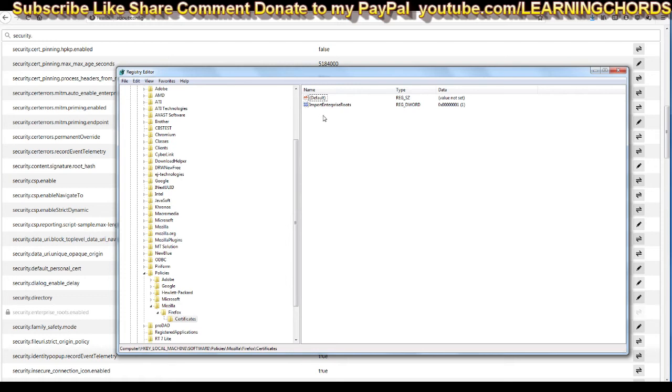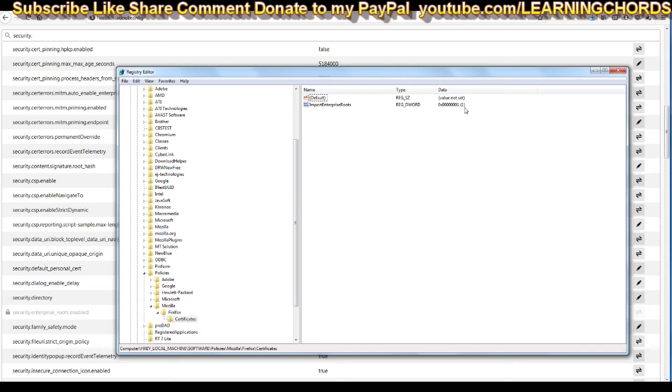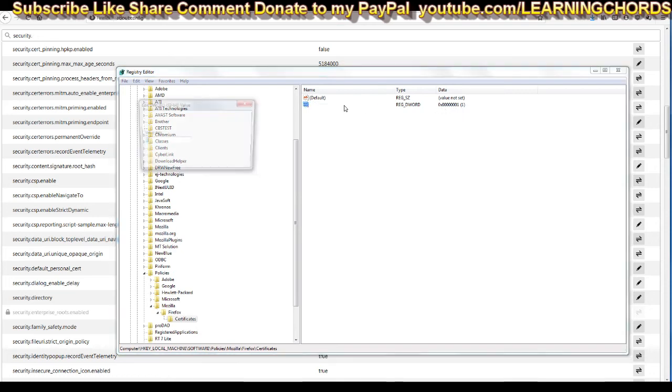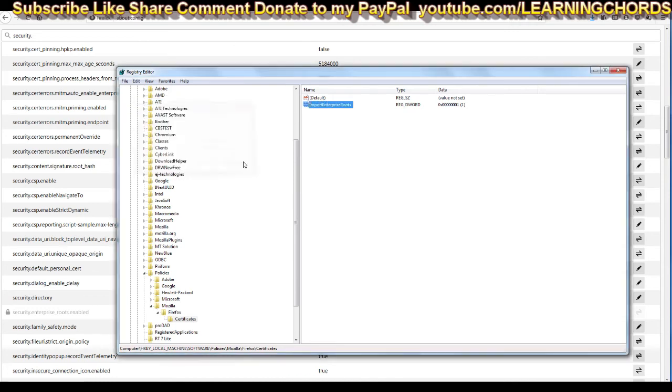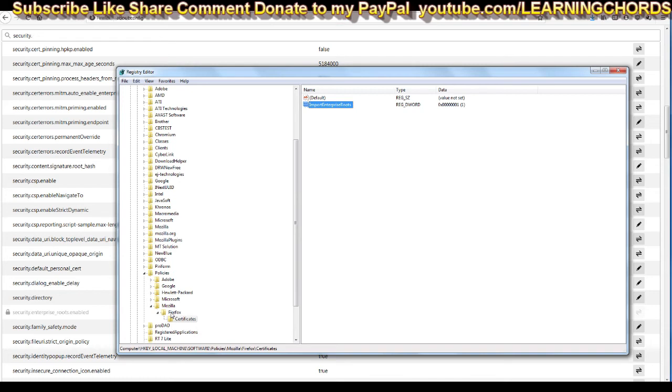We're going to see certificates and under certificates, we're going to see these values here. I'm going to separate this so you can see. The only value in here is what I showed you before: Import Enterprise Roots and the key is plus one, which means true. If it was zero, then it would be not true. So you could go in here and just click on this thing and change the key to zero and it would completely eliminate the problem.